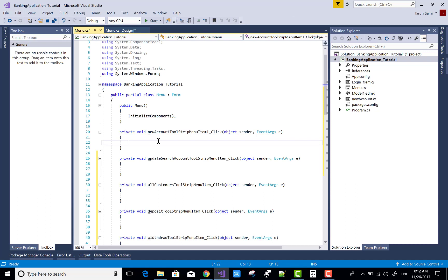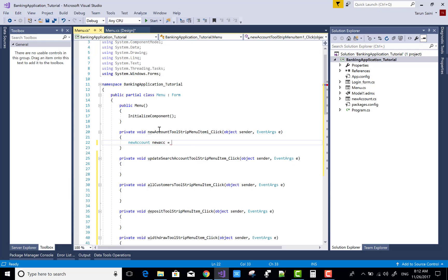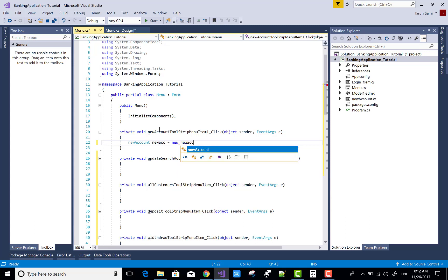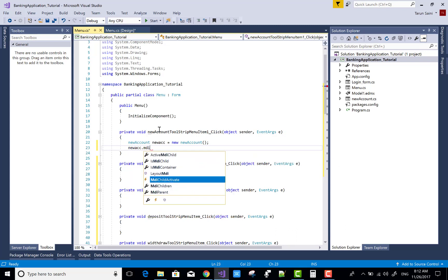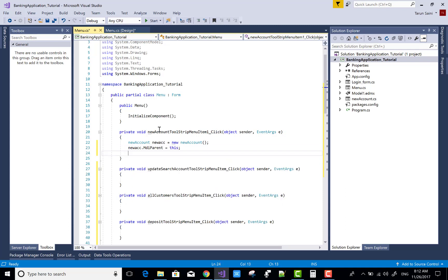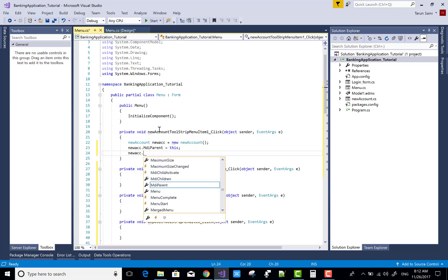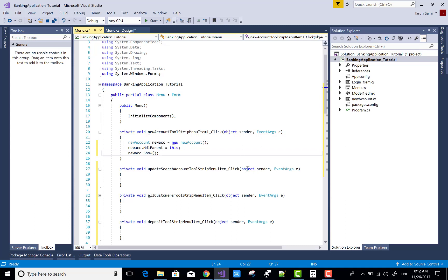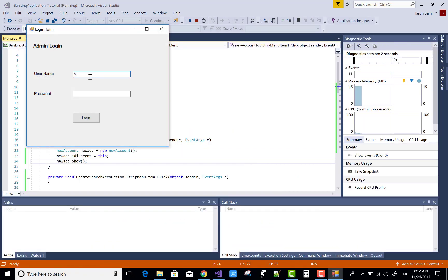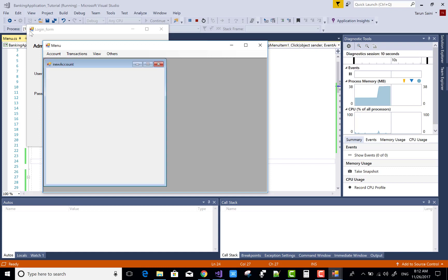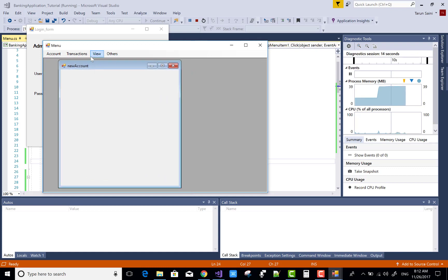In the New Account method stub of your menu item, create an object of the form that is already added in the Solution Explorer - that is the NewAccount.cs file. Create an object and set the MDI form for this form. Using the instance name, call the MDIParent property and assign this - the menu item is the MDI form. Also open the form inside the MDI form. When you click on New Account, your New Account form opens in the same MDI form.